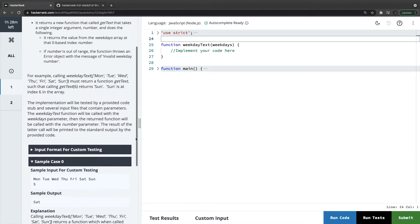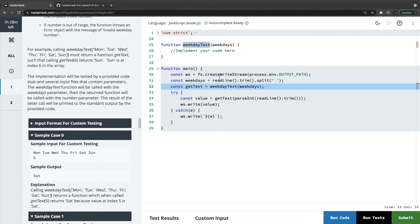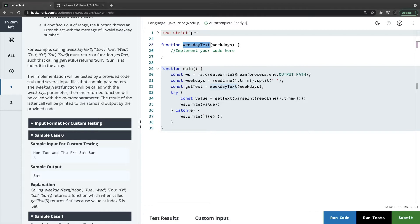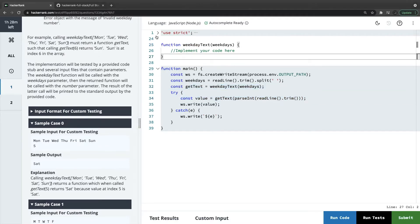So it looks like we are getting weekdays as input. We are getting the weekdays, calling the getText method. Trying to understand the two input values, because getText is also a function which doesn't look implemented here. We need to implement weekdayText such that it takes a single argument weekdays which is an array of strings.